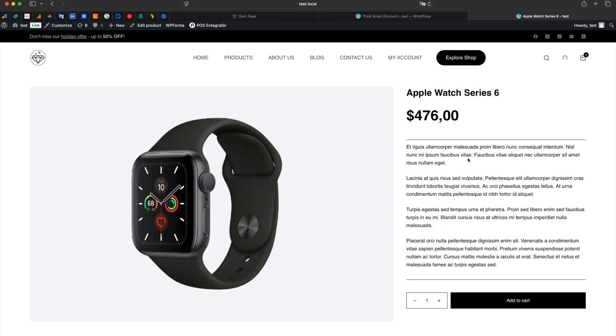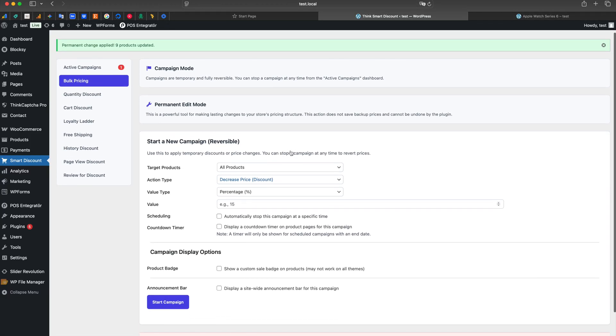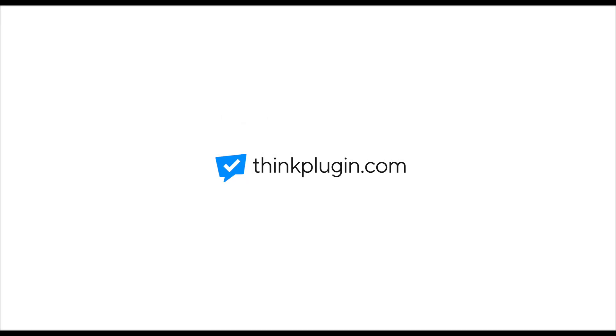With ThinkSmart Discount Pro, price management is that easy, flexible, and safe. To save time and strengthen your sales strategies, visit our website.